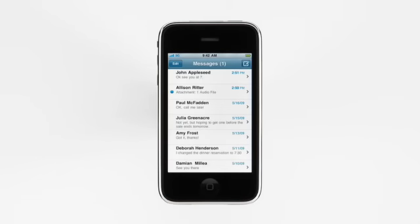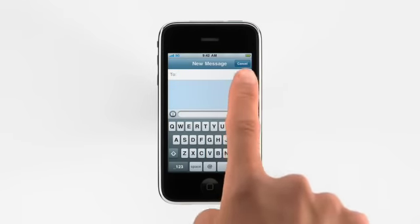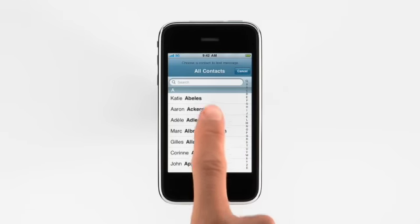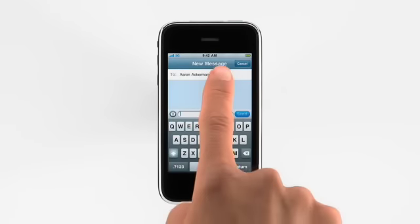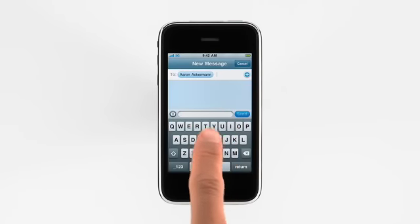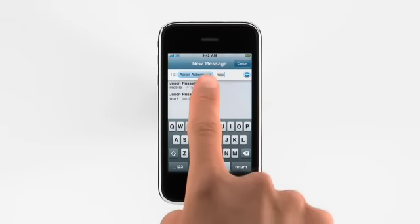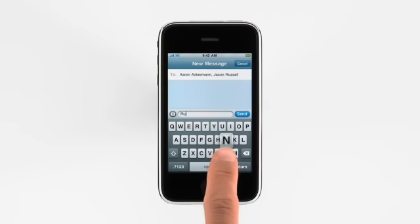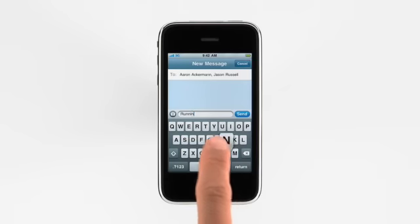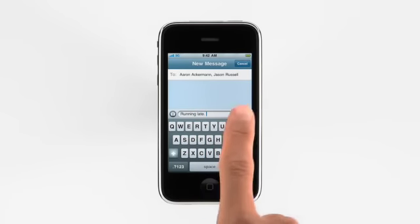To write a new message, tap here, type a phone number, or pick someone from your address book, or just start typing people's names. Then type your message here, and tap Send when you're done.